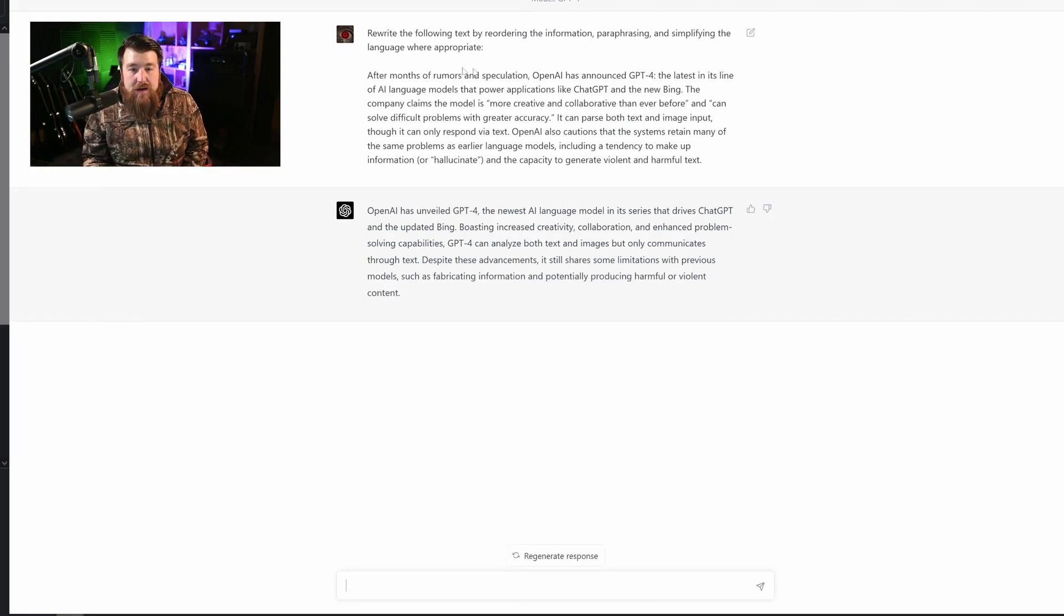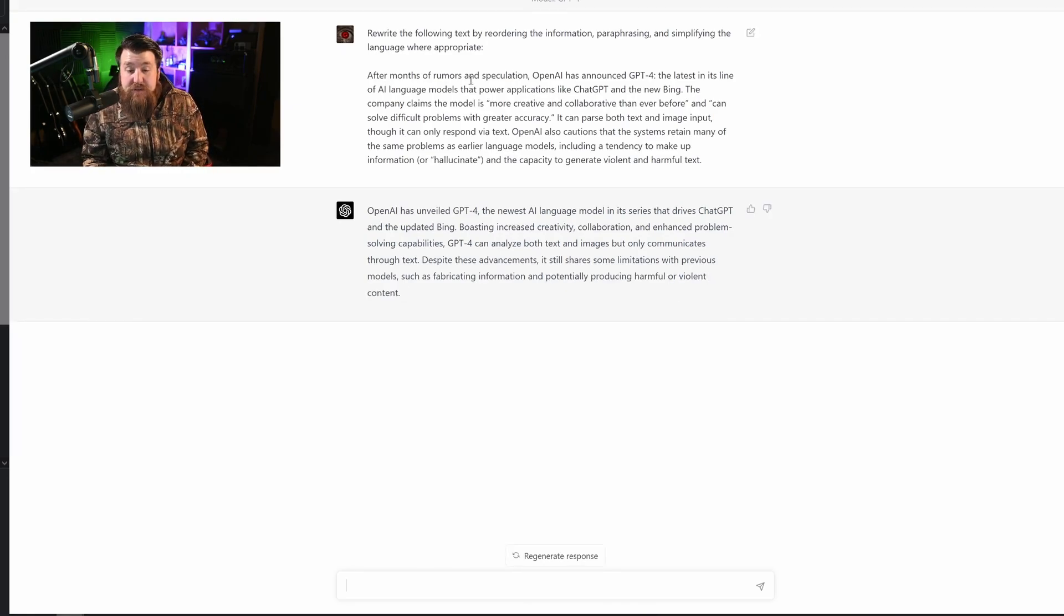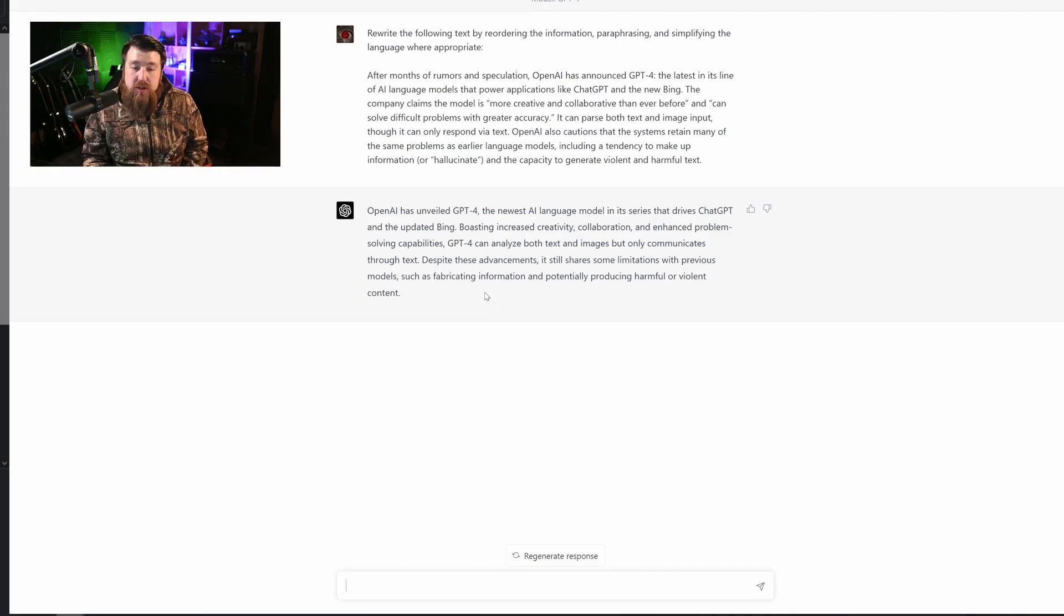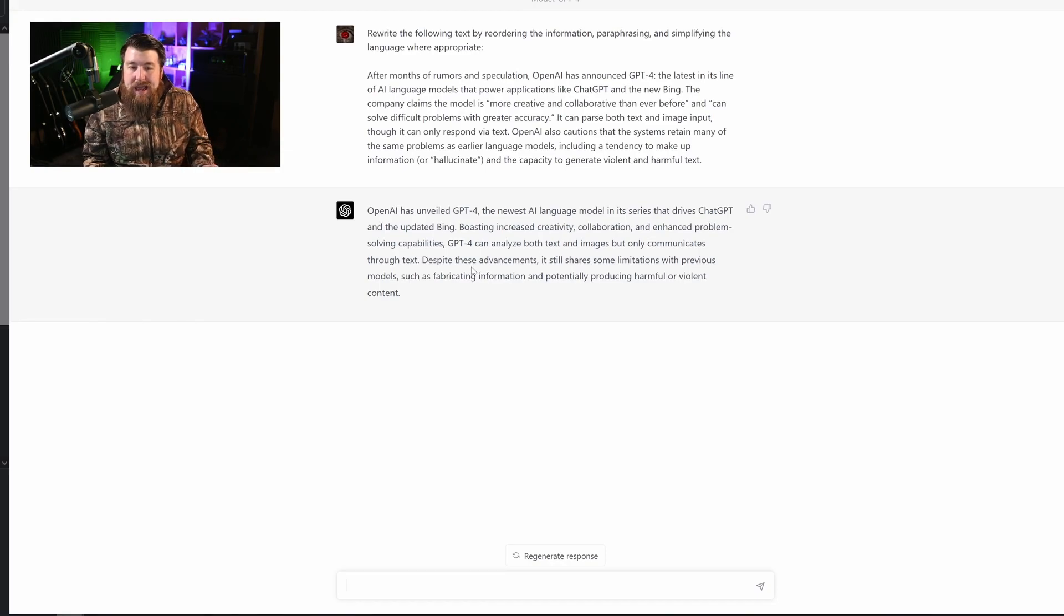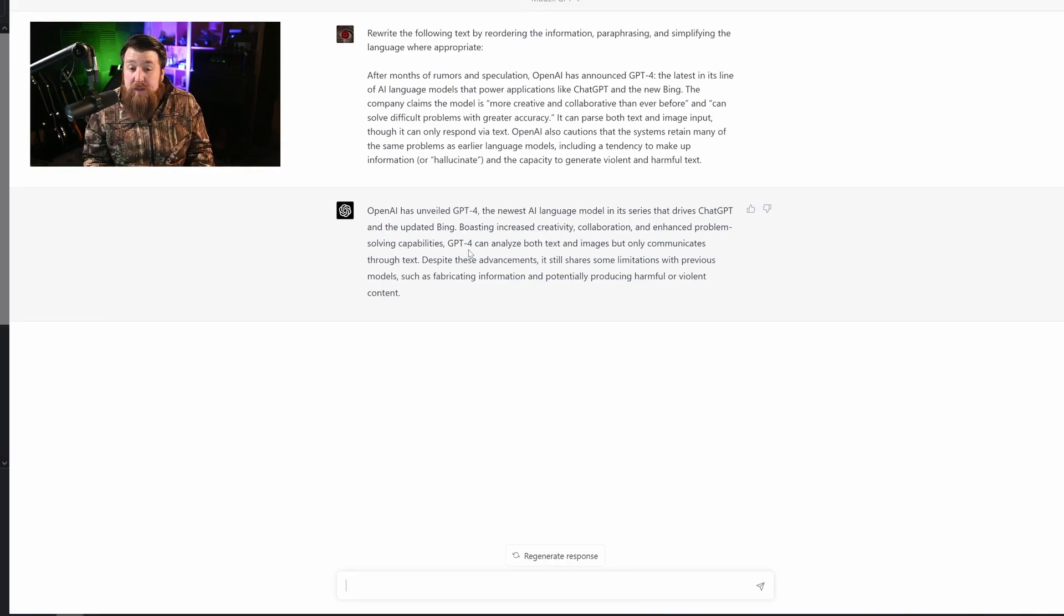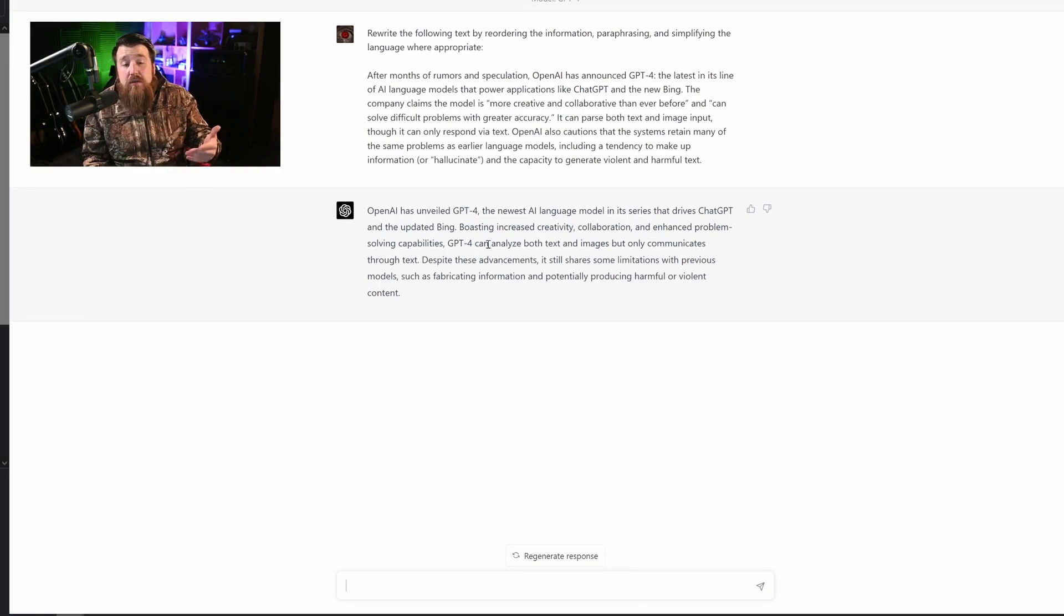So now you could literally rewrite things with just ChatGPT-4, and it looks so much cleaner. It's very well done. And you no longer need to actually pay a writer to rewrite things for you because now you can do it yourself. So this is huge.